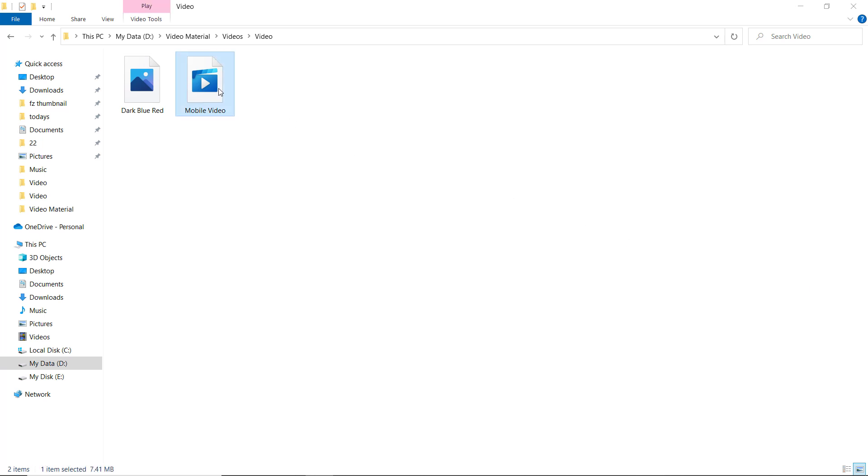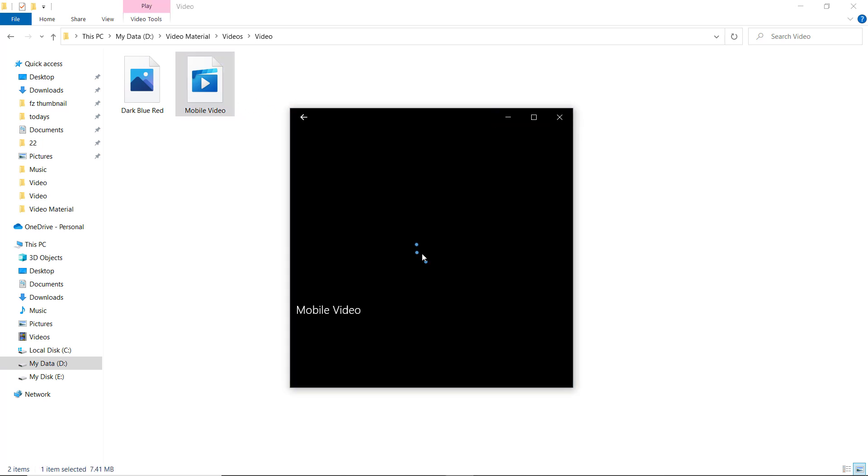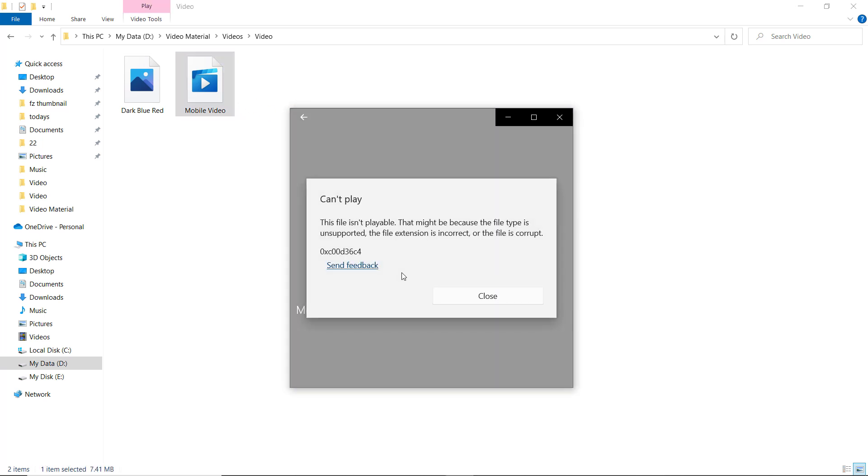Hey guys, Fazman here. In this video, I am going to show you how you can repair damaged, corrupt, or broken video files or images.